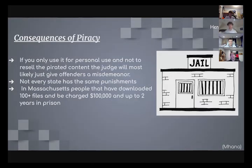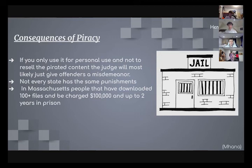If you only use pirated content for personal use and do not resell it, the judge will most likely classify the offense as a misdemeanor. Not every state has the same punishments. In Massachusetts, people who have downloaded 100 or more files can be charged up to $100,000 and up to two years in prison.